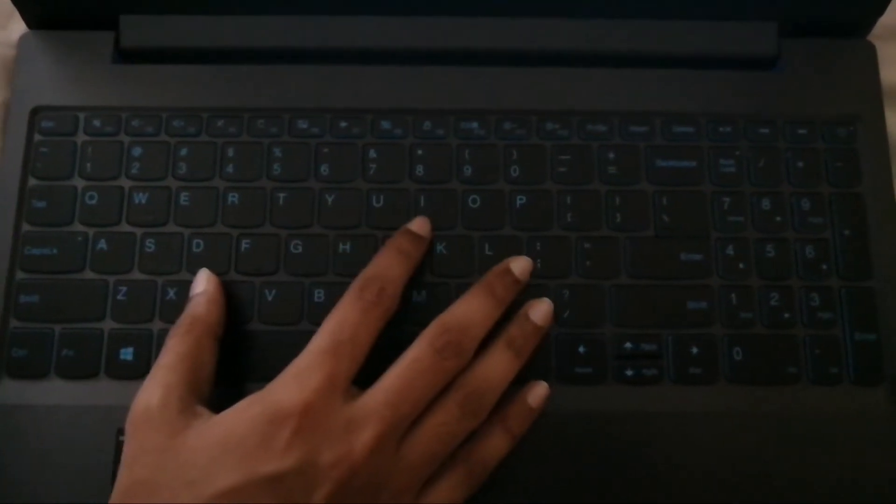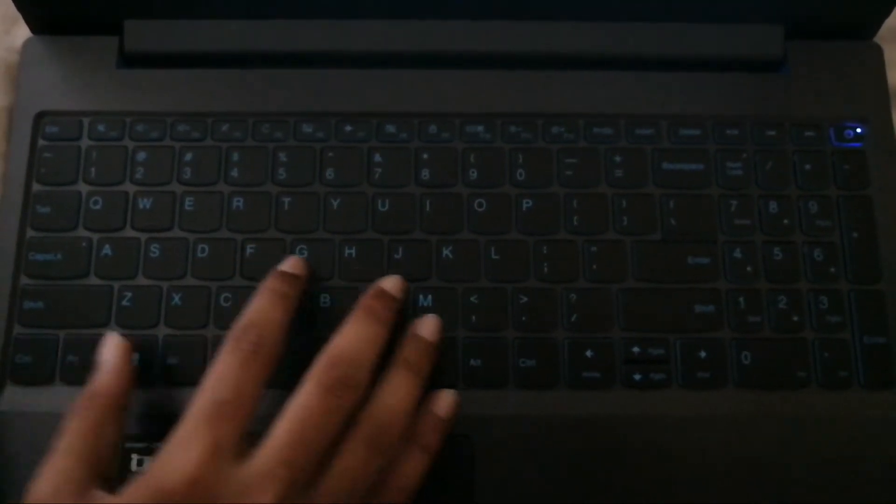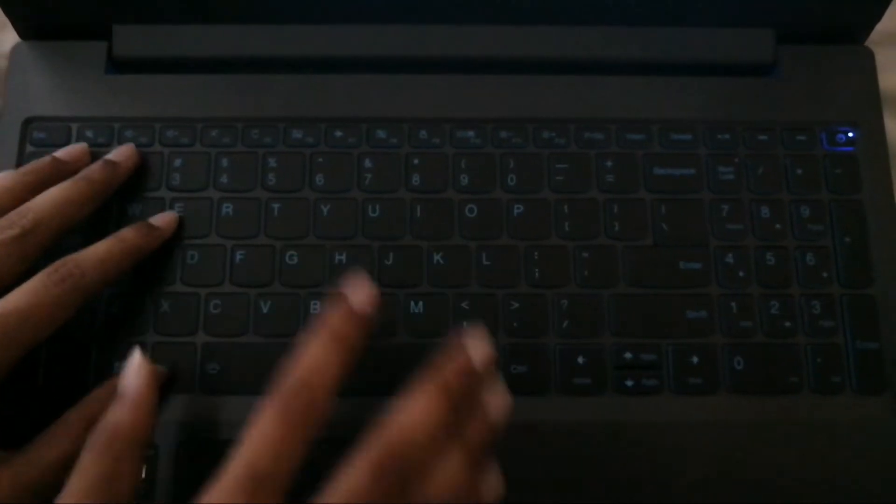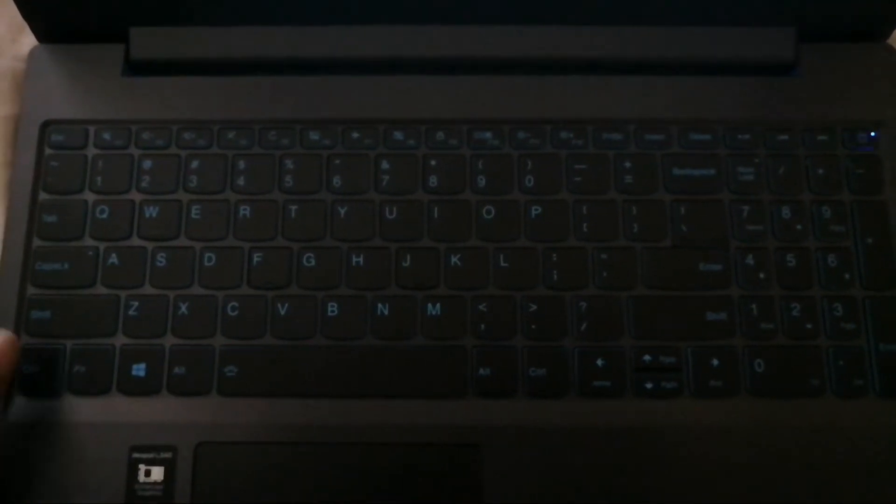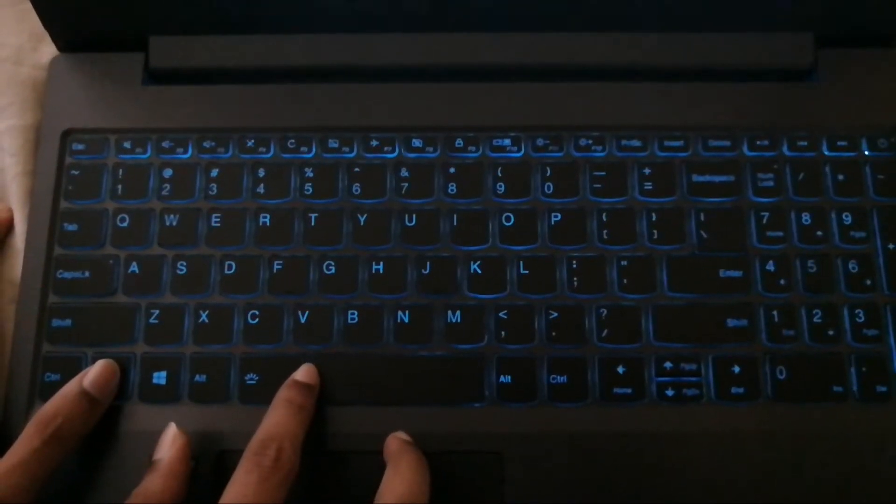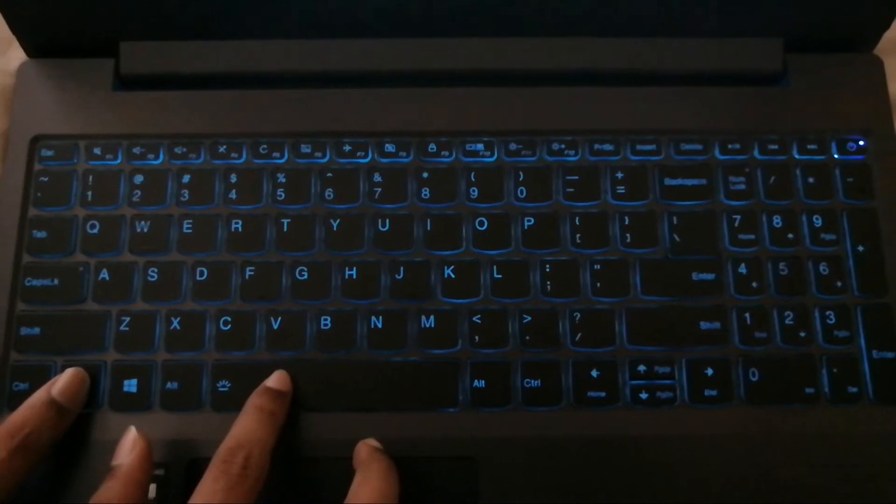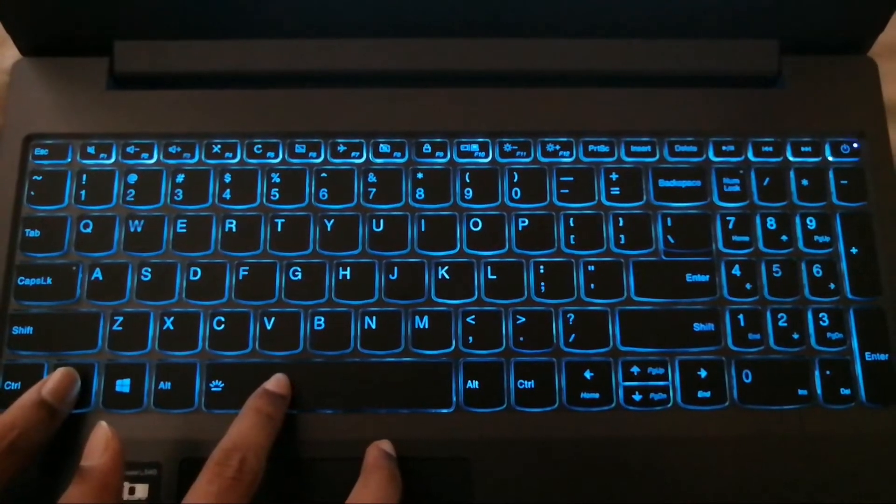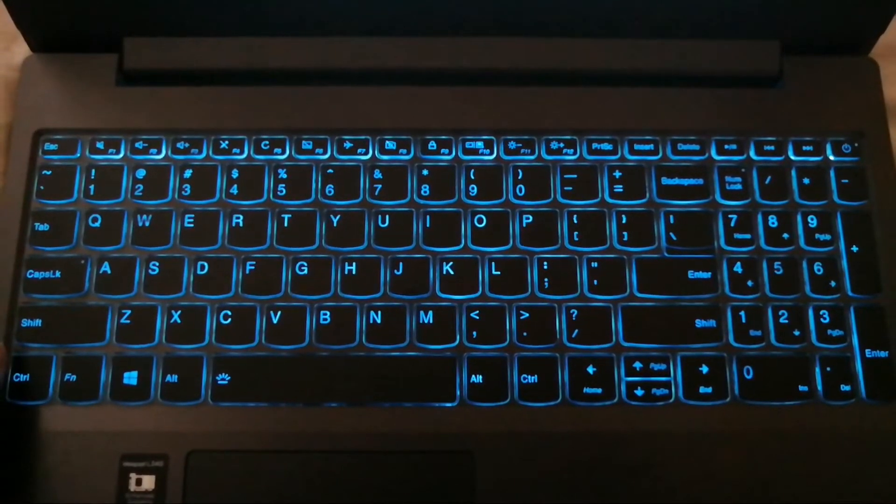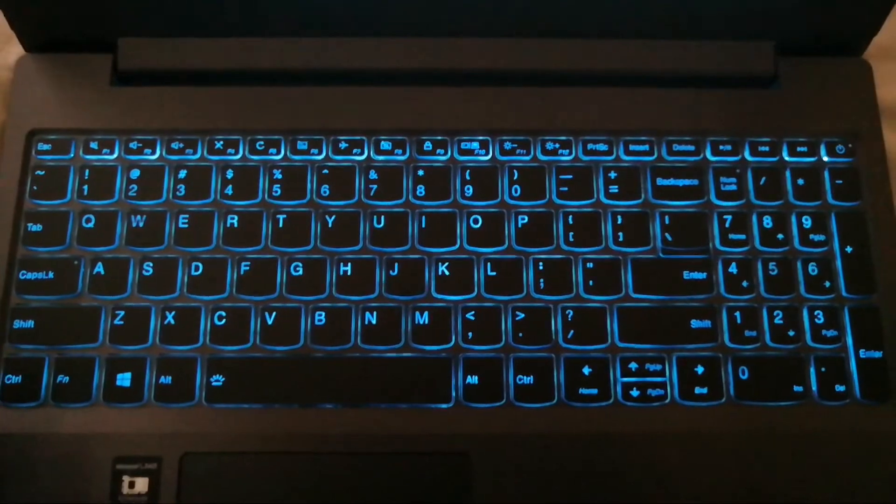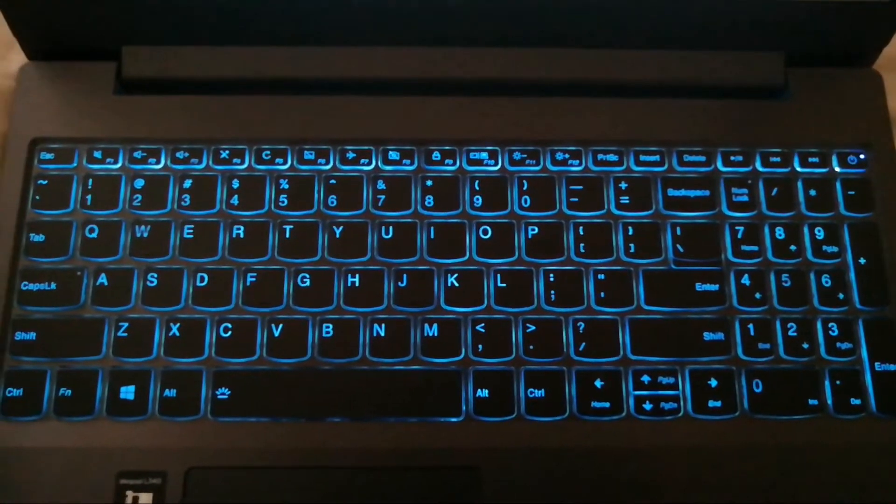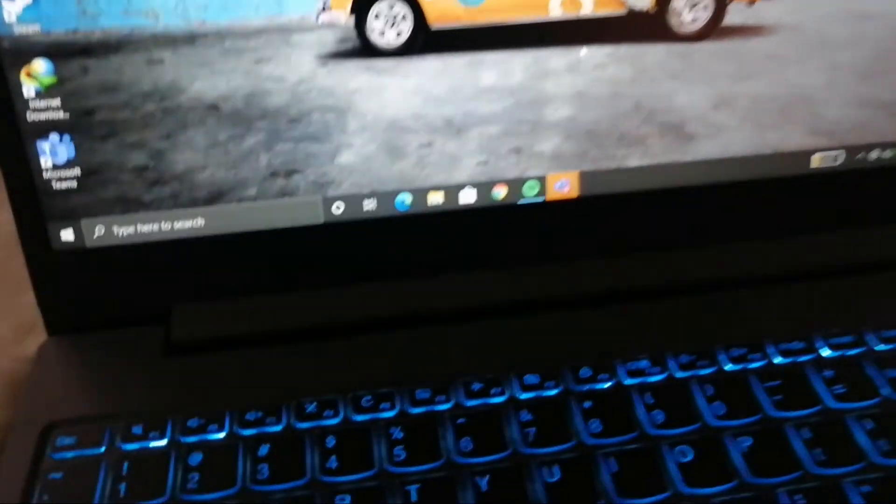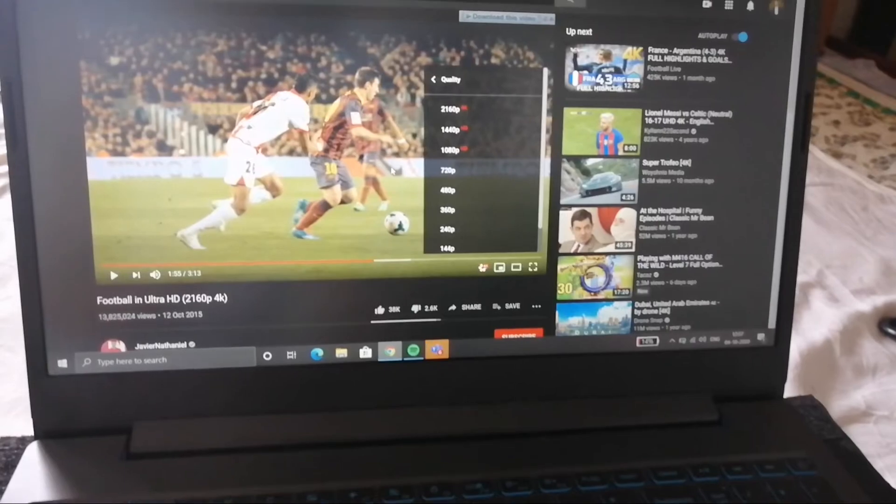So guys, now you can see that the backlight is off. So now I'm turning on the backlight. This is level 1, and this is the maximum. So you can see how bright it is. The backlight is very intact and good in position and very clearly visible.